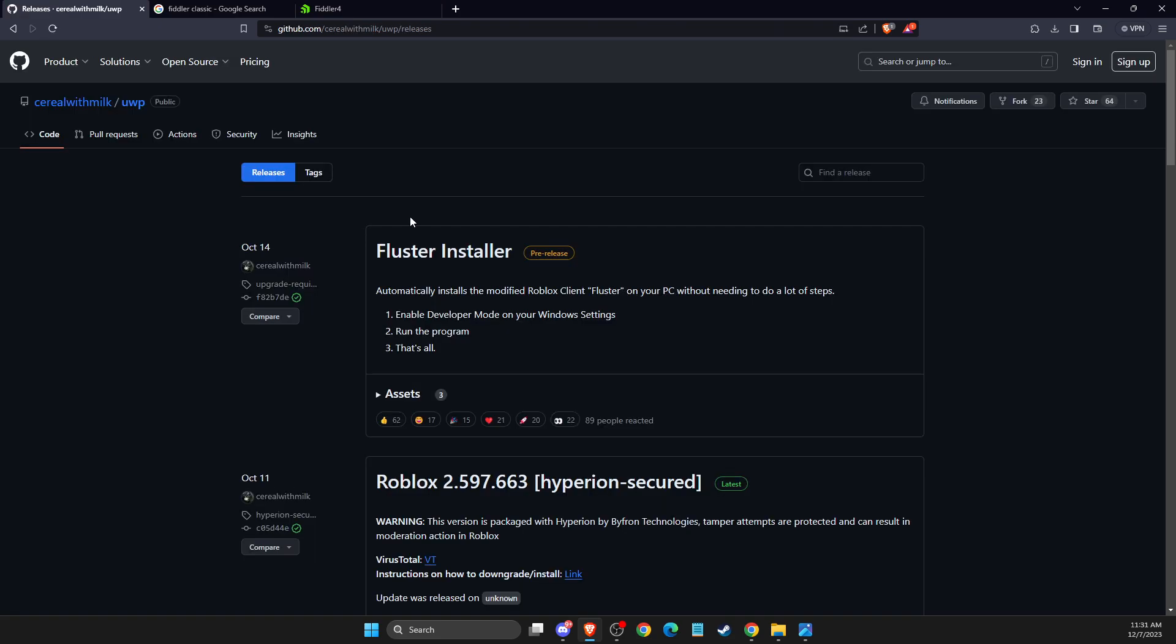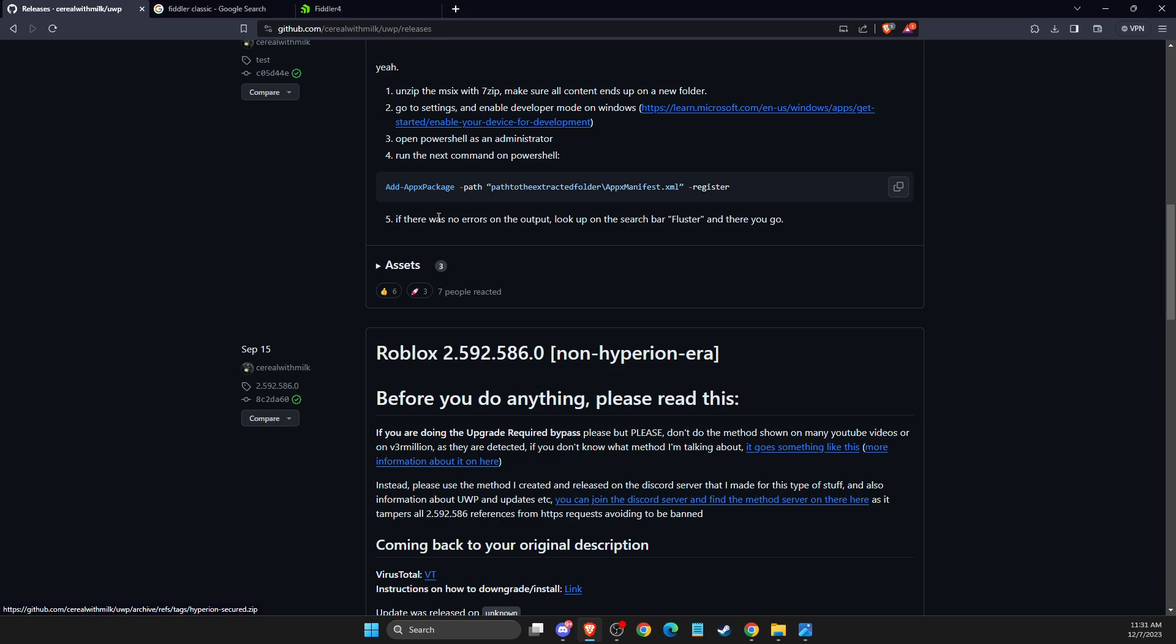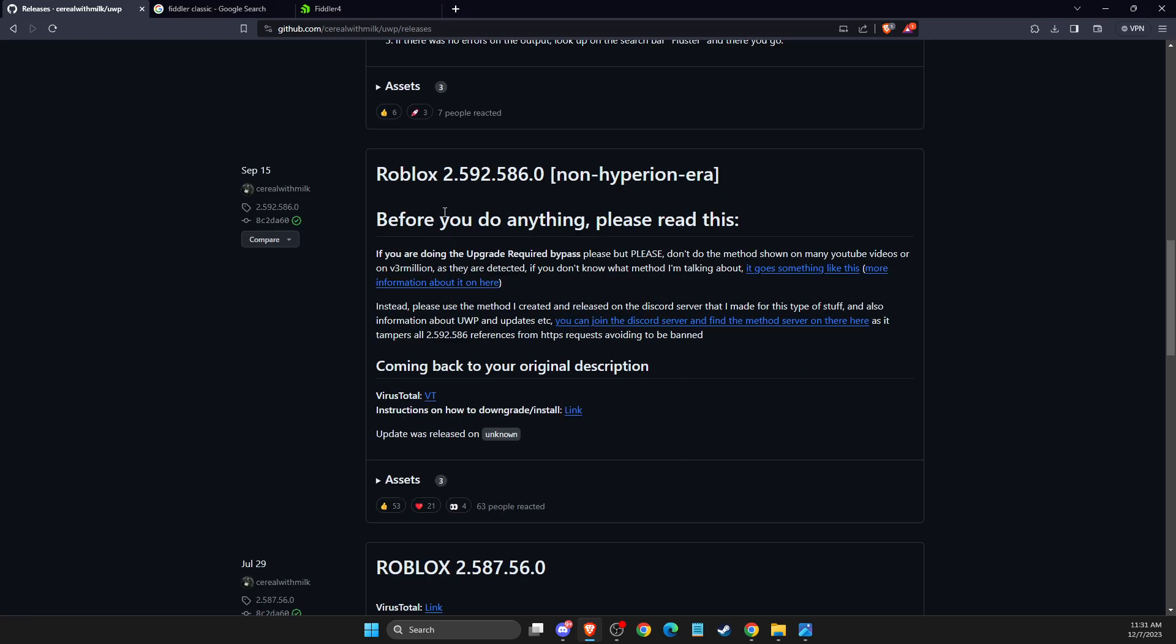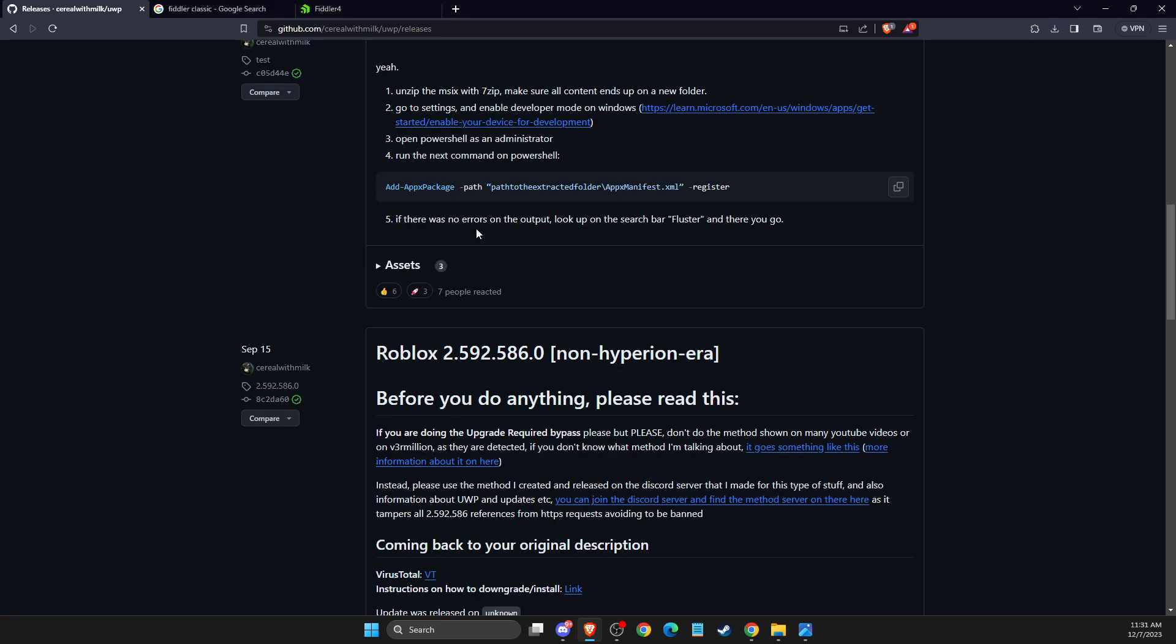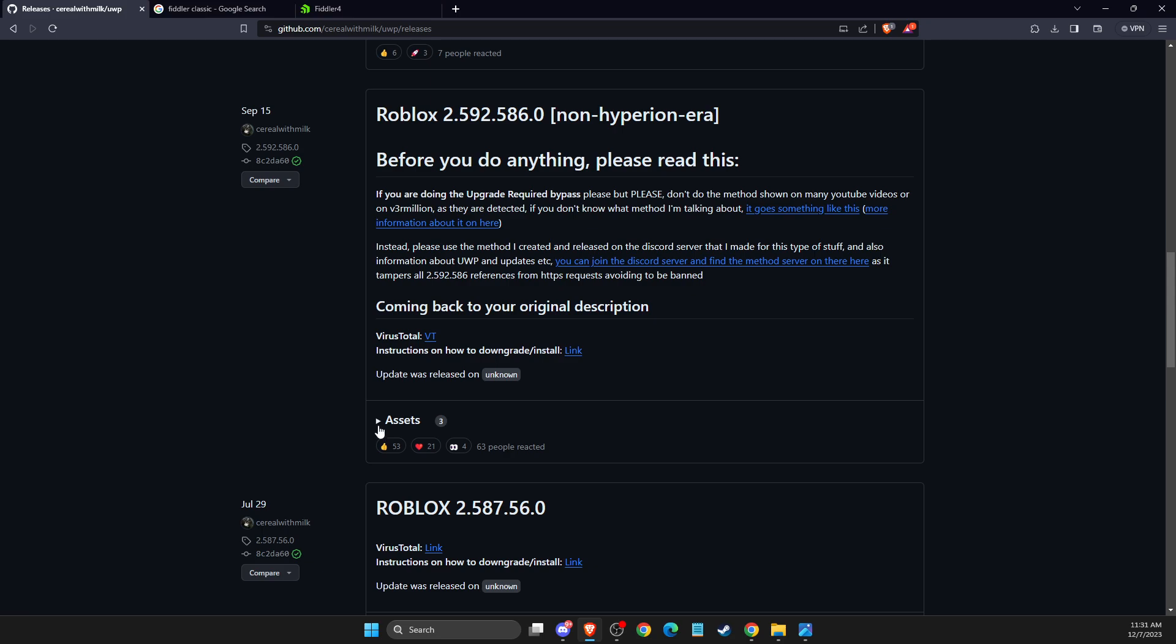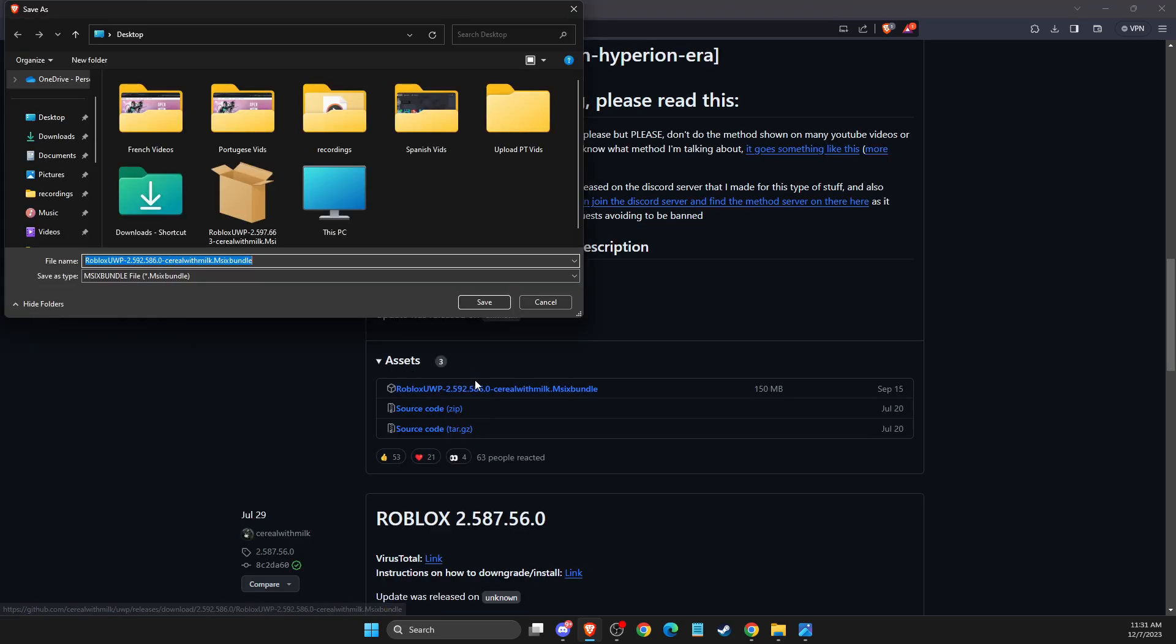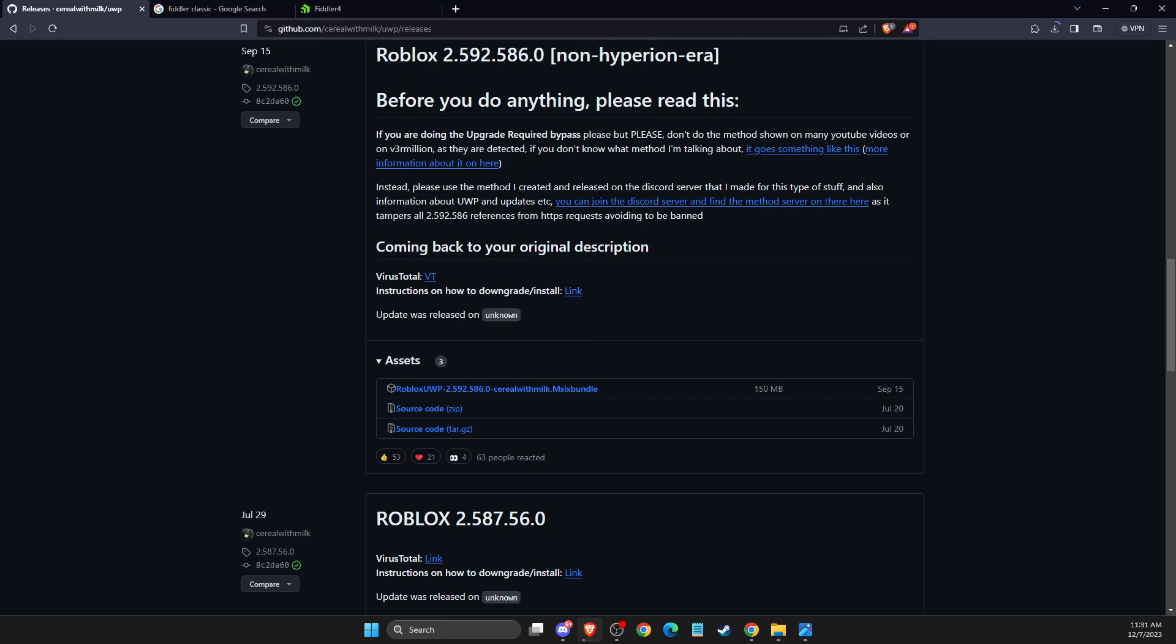Then you need to scroll down until you see a version. As you can see here, Roblox 2.592.586.0. Expand this option here and then download this file. Save it to desktop.